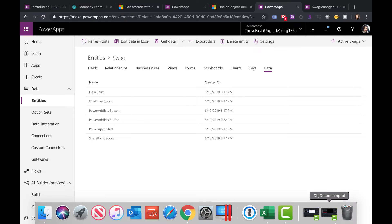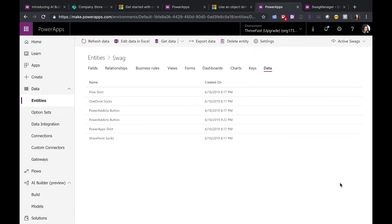If we look at the data, I've already populated it with some data and objects that I want to detect. So I have some Flow shirts, OneDrive socks, some PowerAddicts buttons, and PowerAddicts shirt, and SharePoint socks. I want to train the model to detect each of these items so that I can add them to my inventory.